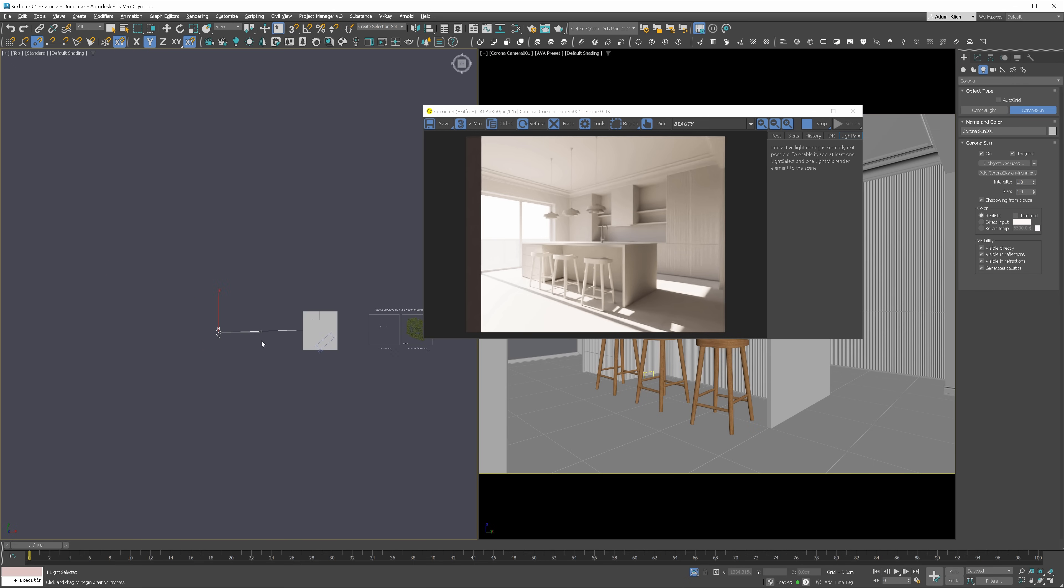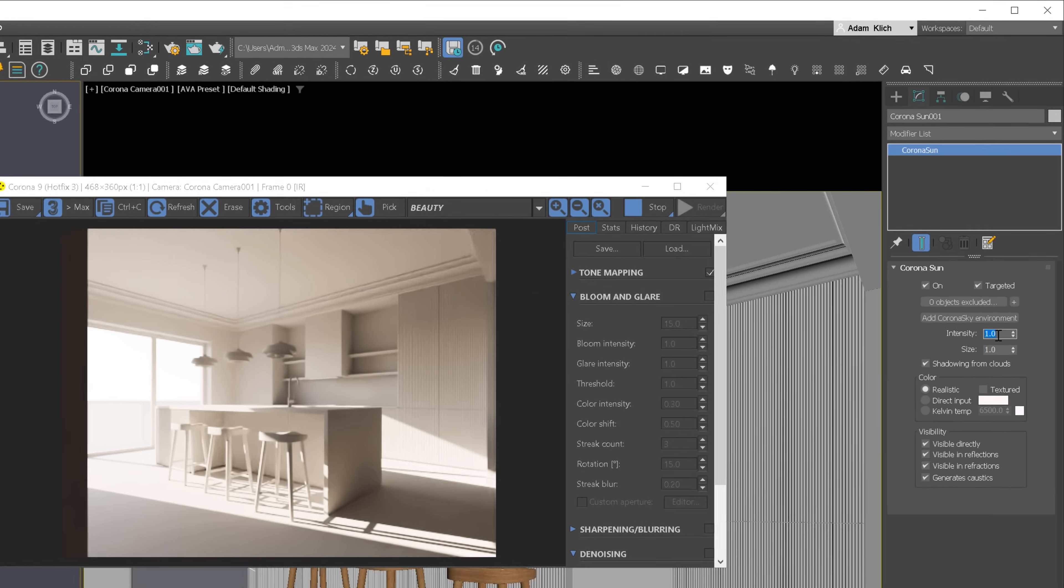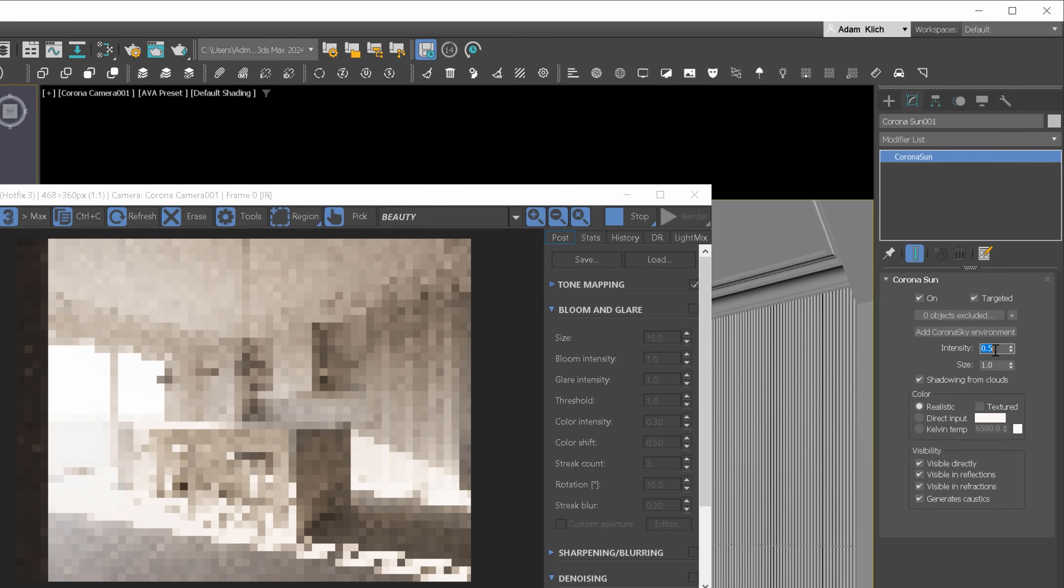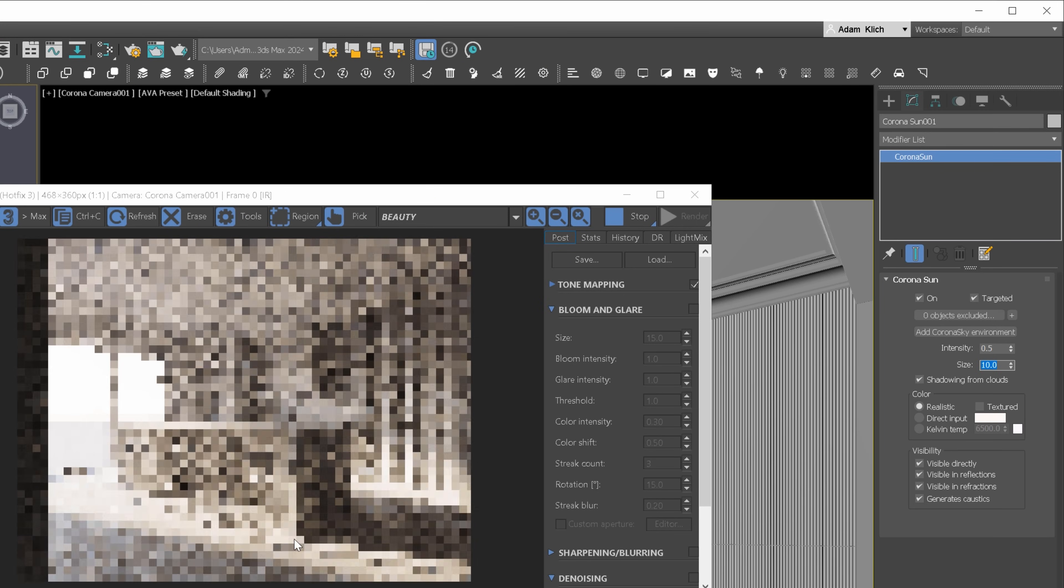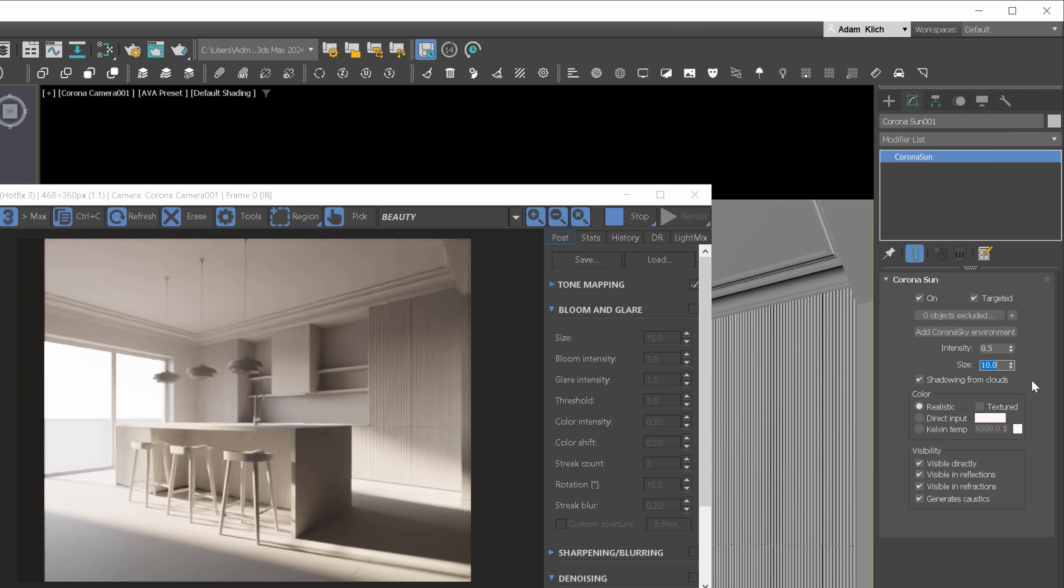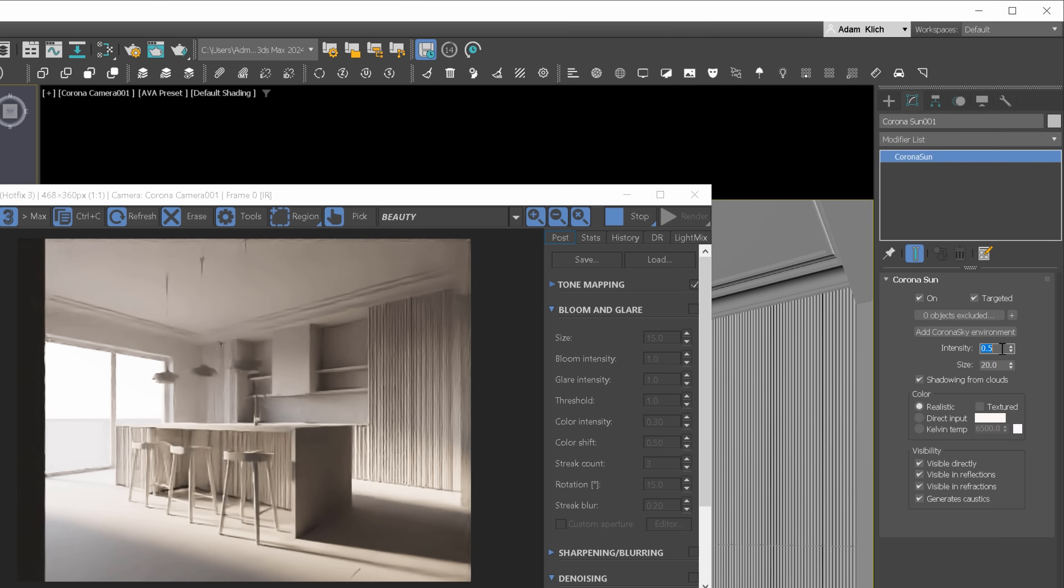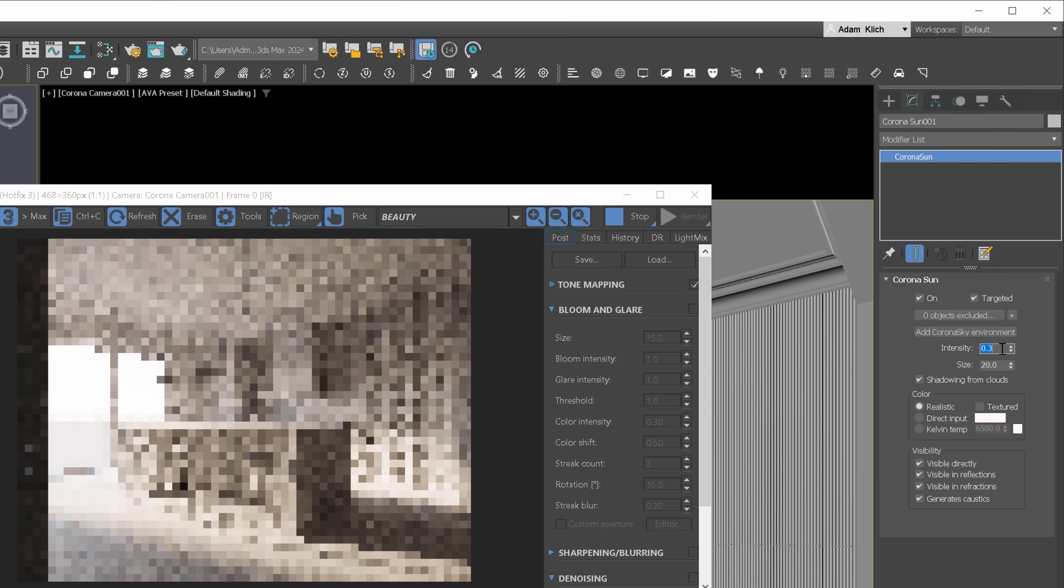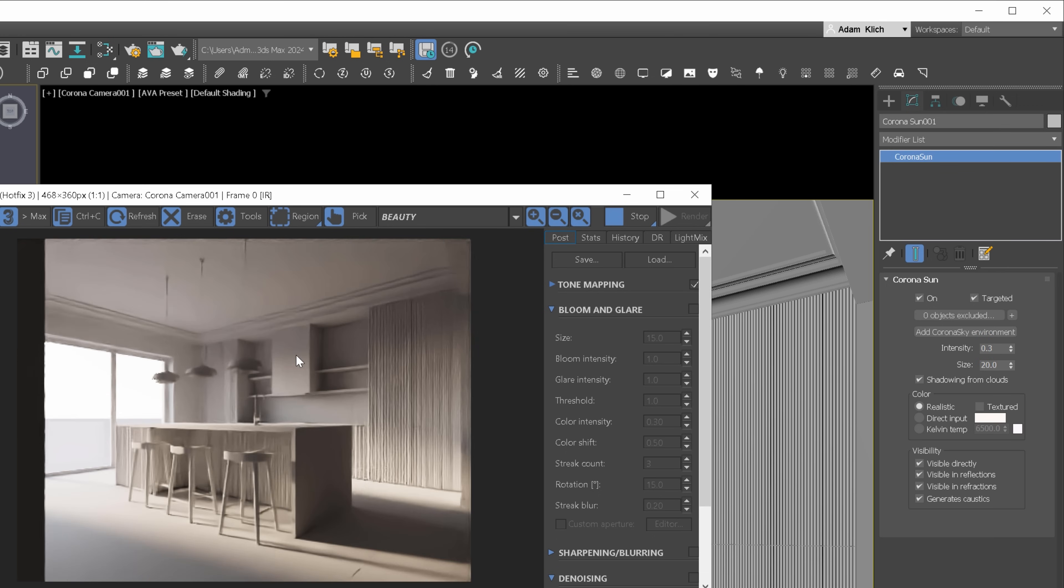Next, let's edit the sun's properties. I will make it less intense and increase the size to achieve softer shadows. Remember, larger lights will always give you softer shadows. I will increase the size even more. Also, I will lower the intensity a bit more. Looking good. I am happy with this.